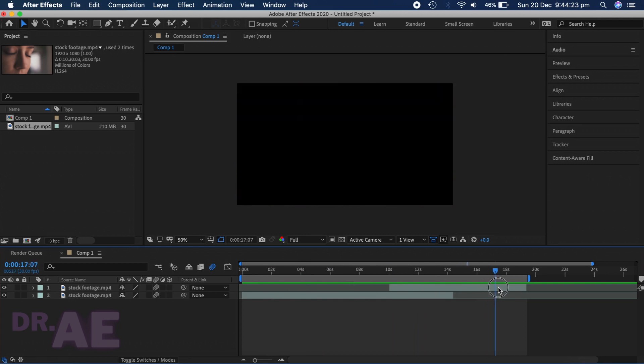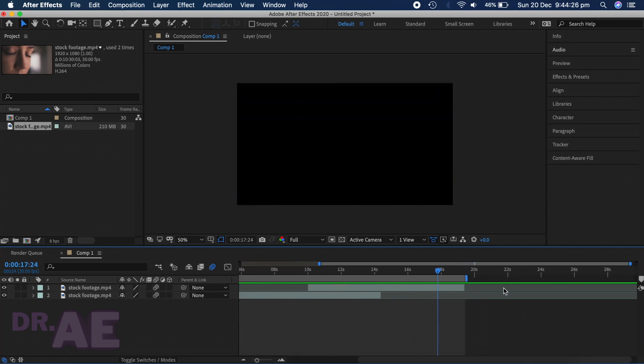Keep in mind this is different from cutting the composition, which I go through in my previous video. Preview and adjust.